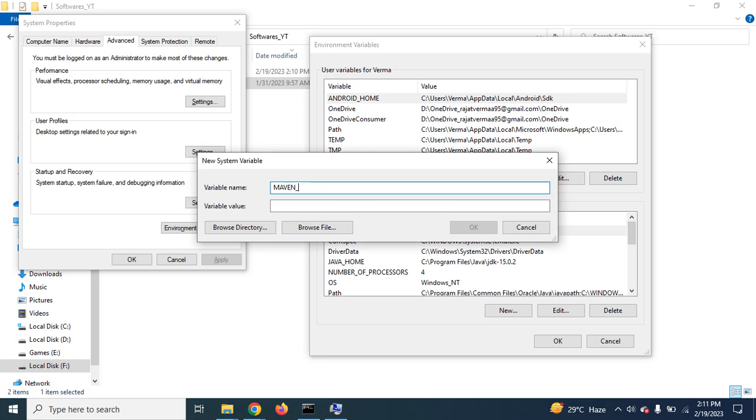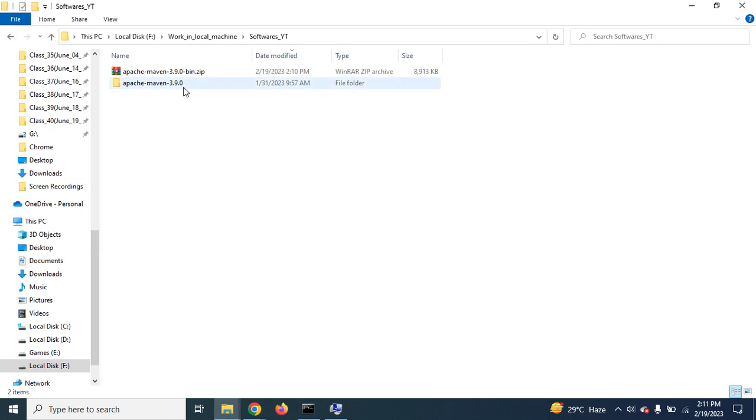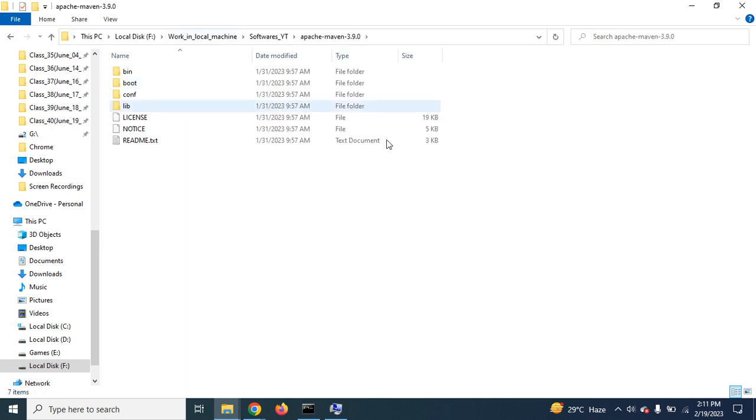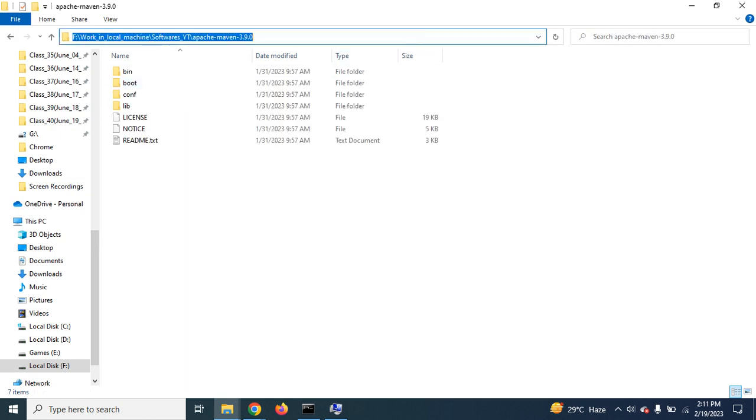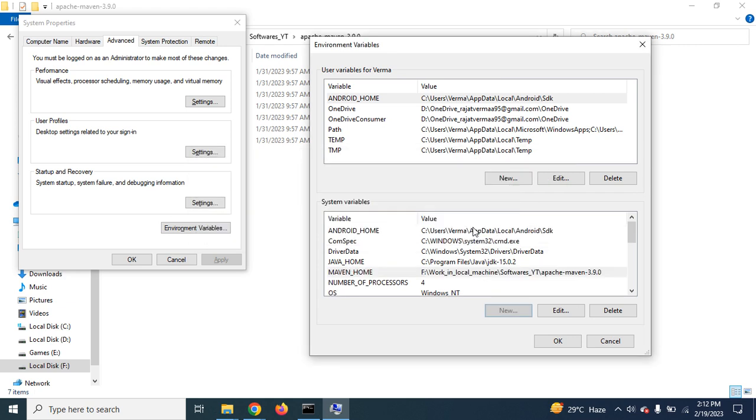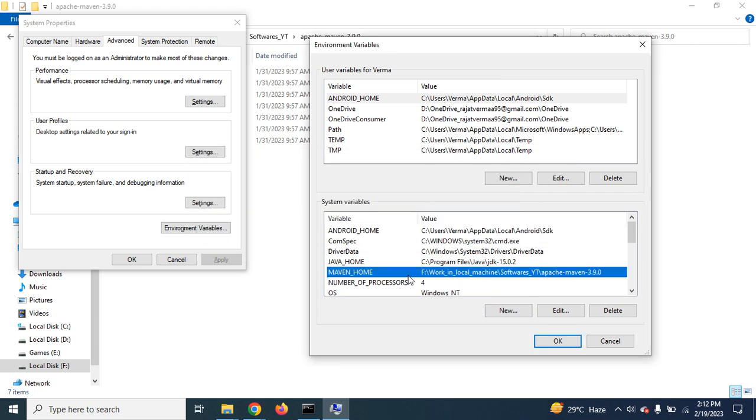Now, what should be the value for this? The value for this would be the location where we extracted these files which we downloaded now. Let's copy this path. Paste this path here as a value of this variable. Click on OK. So the first step is completed. We have a new variable created called MAVEN_HOME as a variable name, and the value is the location.